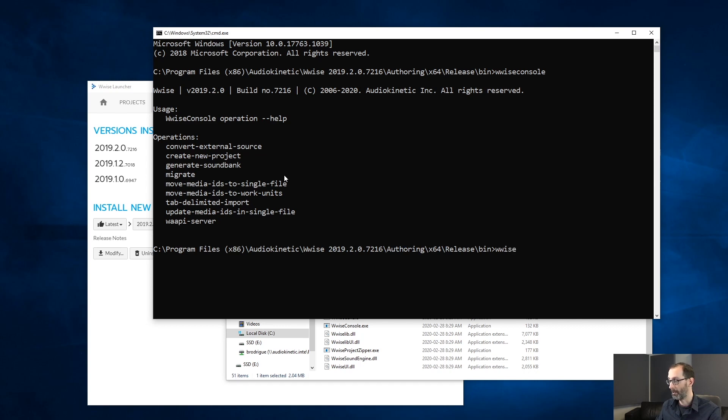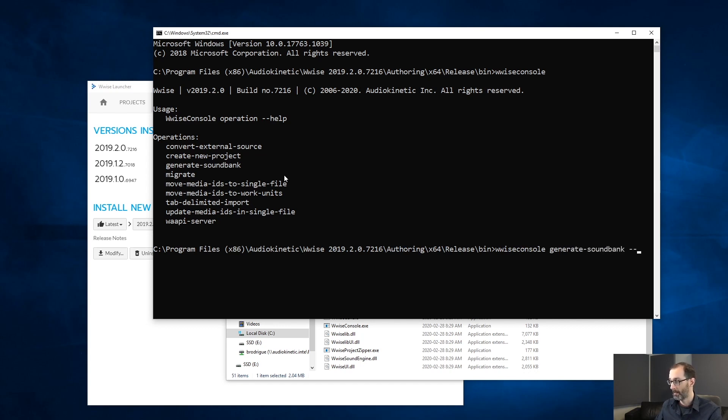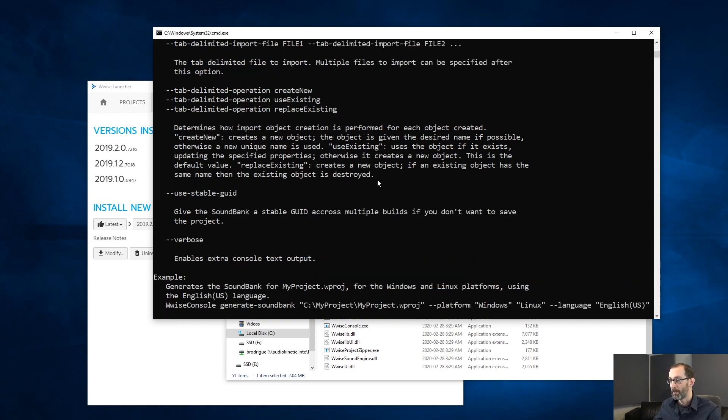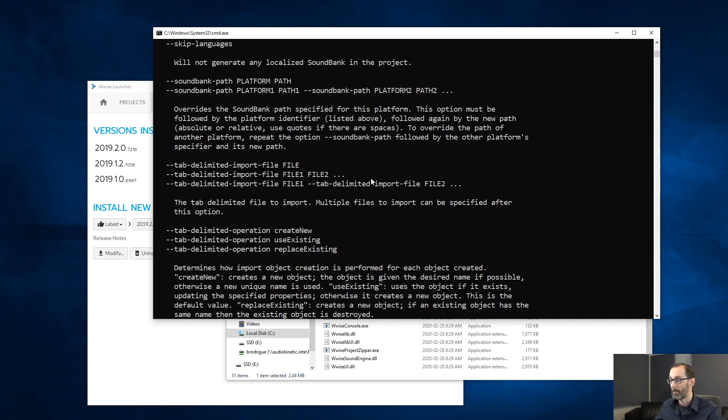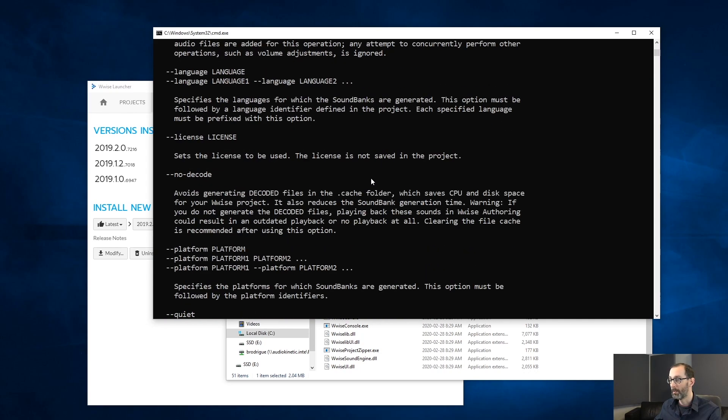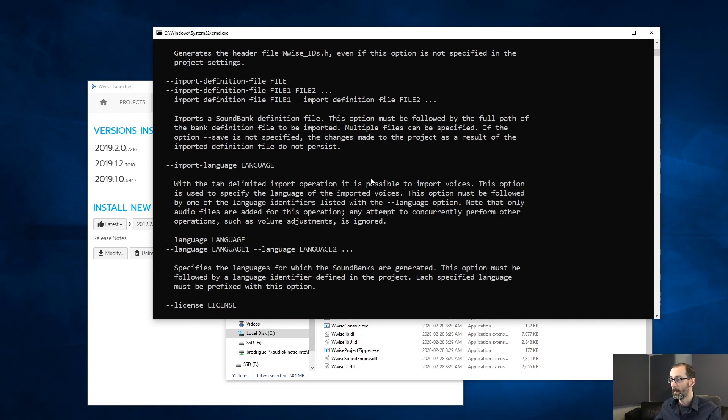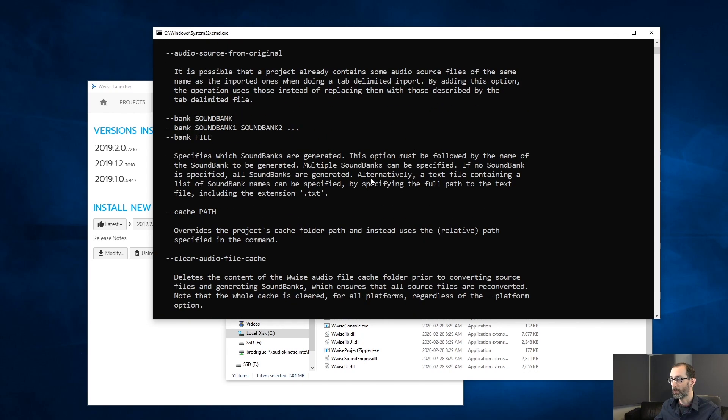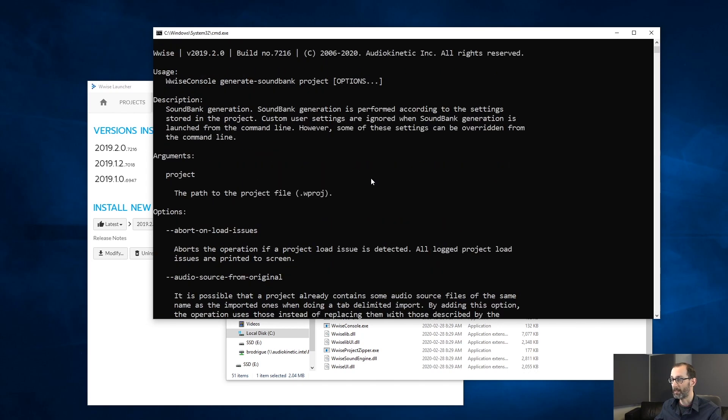Let's take a look at the documentation, for example for generating soundbanks. So, generate soundbanks, dash dash help to get the full help of the command. As you see, there are many options. And also, at the top, we have the arguments.